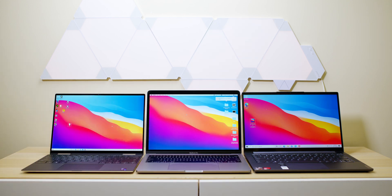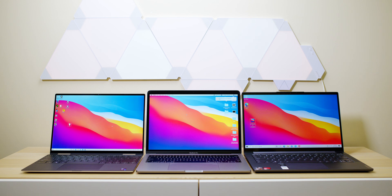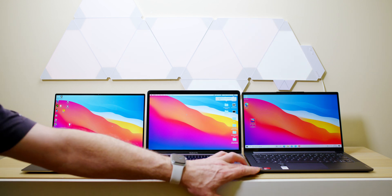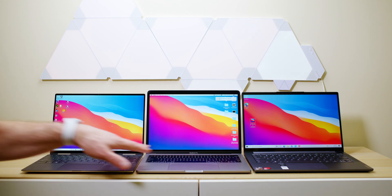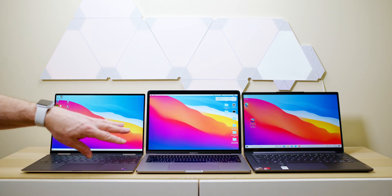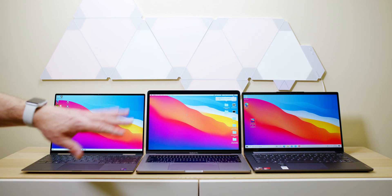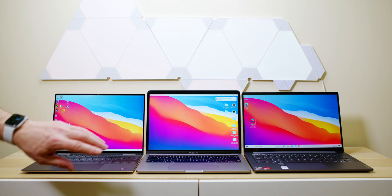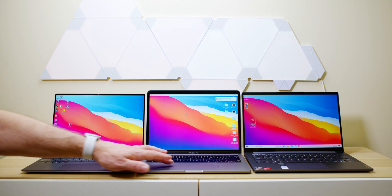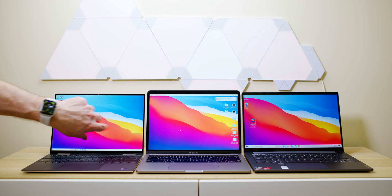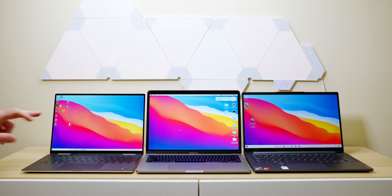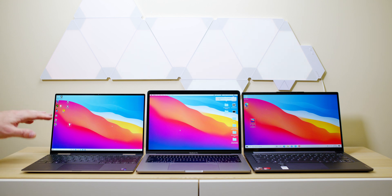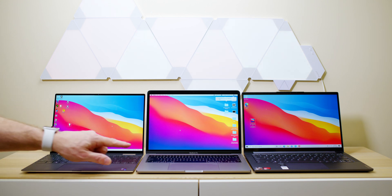And over on the right we do have a Lenovo Slim 7, and that thing has an 8-core Ryzen 4800U, so that thing has compute off the chart. Now this laptop doesn't cost anywhere near what these cost, so don't judge the screen on that.